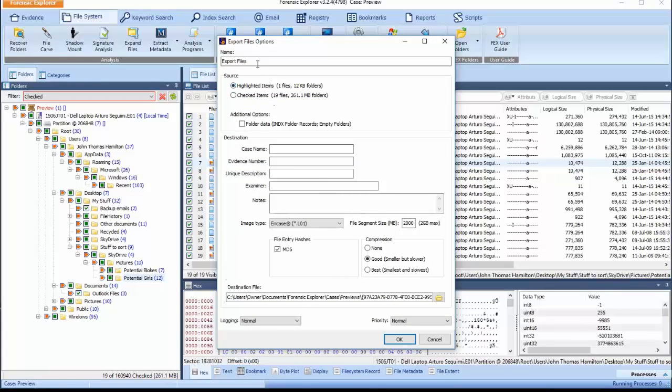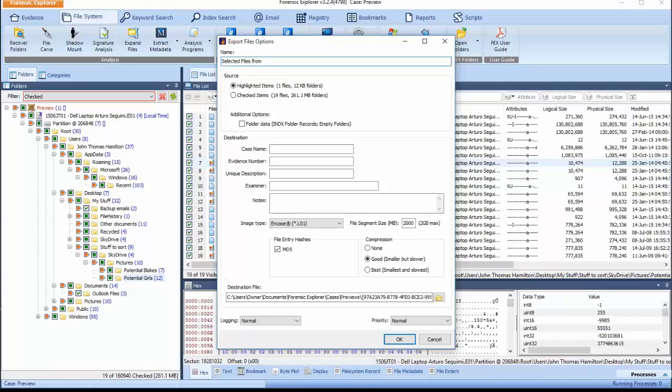The Export File Options window will now appear. In the Name field area, enter the title of the processing as required. This will be used to identify any audit logs created by Forensic Explorer easier in the future. In the Source area, notice the highlighted and checked items options.